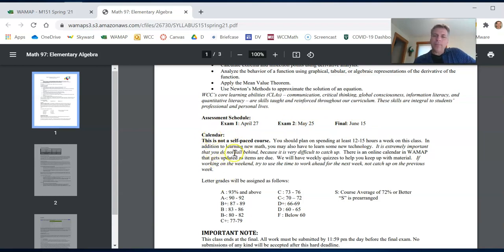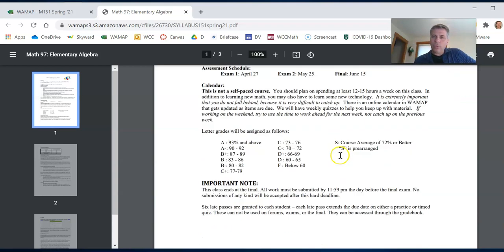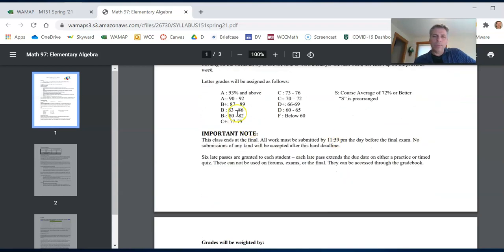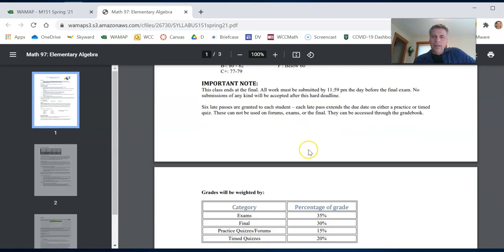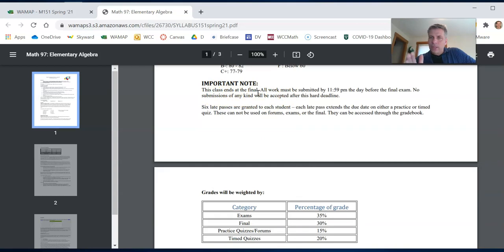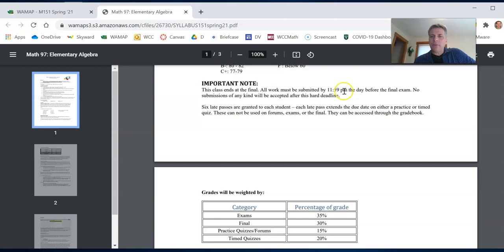This is not a self-paced course. There are due dates for things. One thing I do want to point out. This class ends at the final. That's when the class is over. And any work, including if you're going to use late passes, have to be submitted by 11:59 the day before the final exam. I won't accept late work after that.